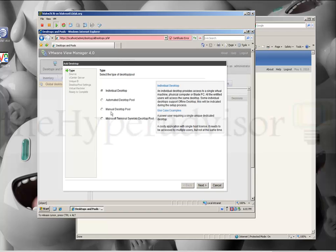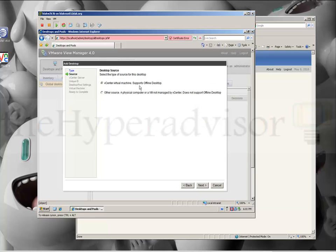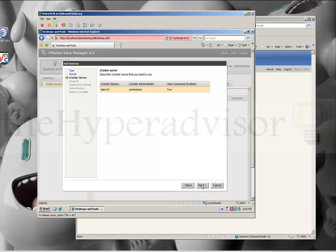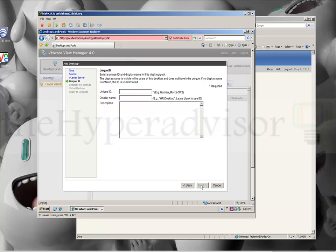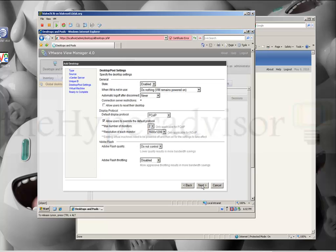We're going to do an individual desktop and click Next. We're going to use a virtual machine in vCenter — this is the vCenter server and user. We're going to put in a unique ID; we're just going to call this 'main.' You can put a description if you wanted to.